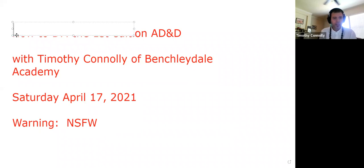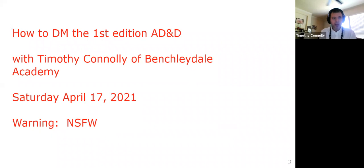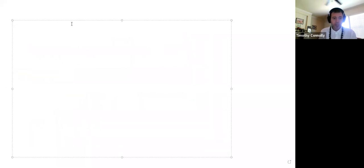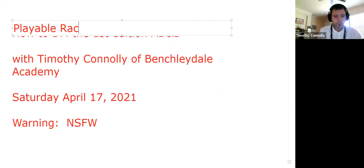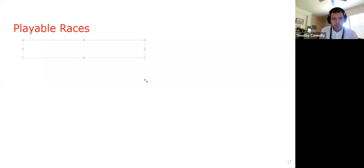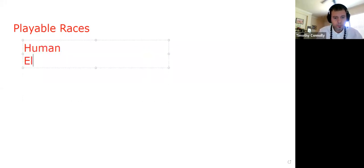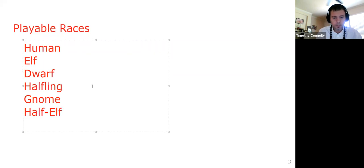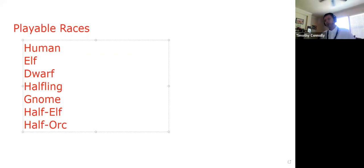So, how to DM first edition AD&D. Well, it all begins with understanding the standard playable races that are allowed to the characters in this edition.